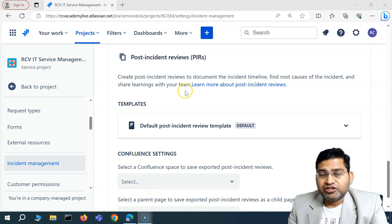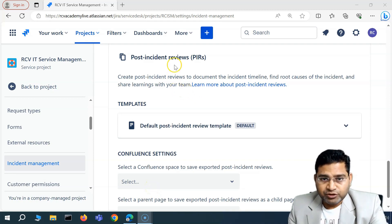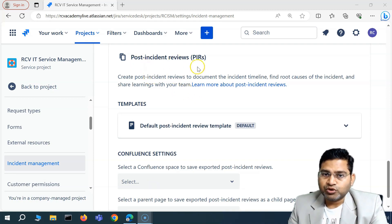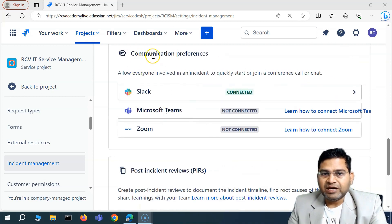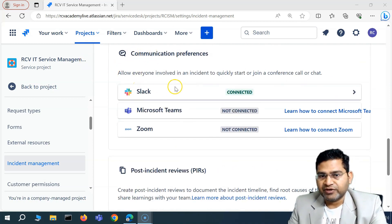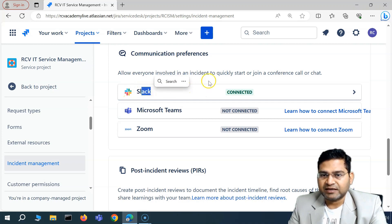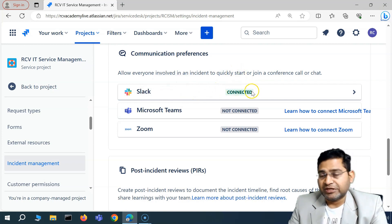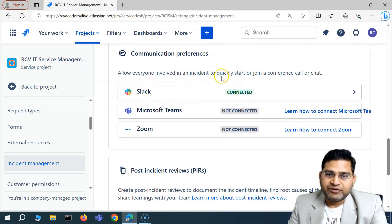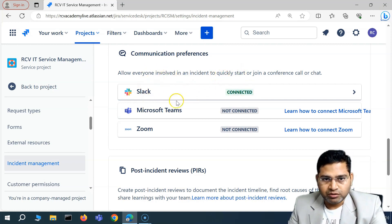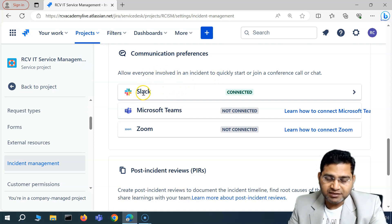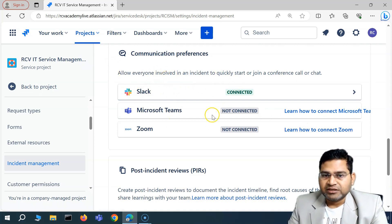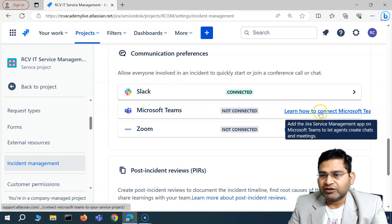Hey everyone, welcome back. In this Jira Service Management tutorial, I'm going to discuss the Post Incident Review. Previously I explained about communication preferences and the Slack connection — how you can connect Slack and have the Slack chat enabled within your incidents in Jira Service Management. Similarly, you can go ahead and do the same for Microsoft Teams and Zoom.